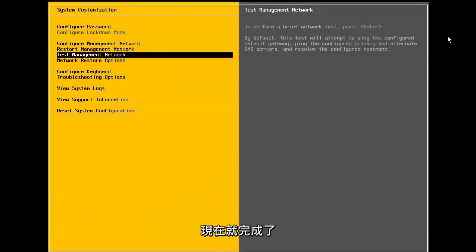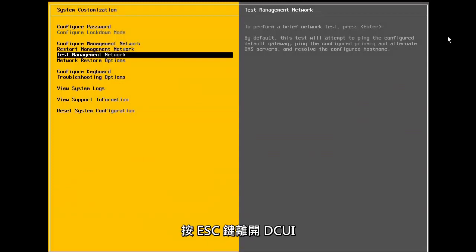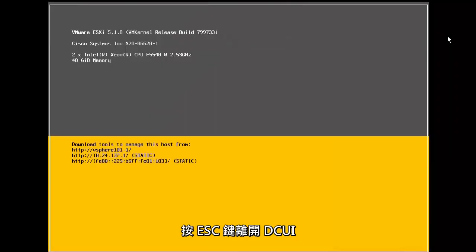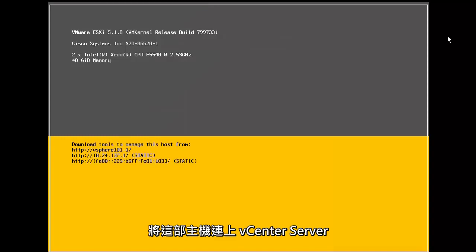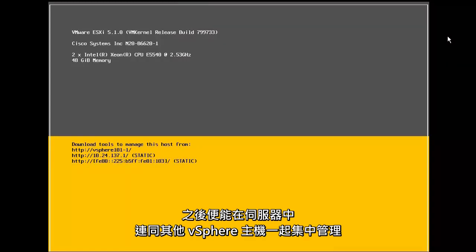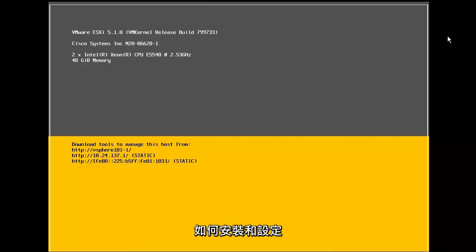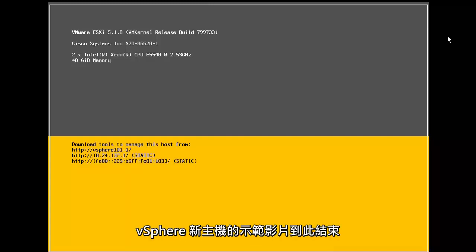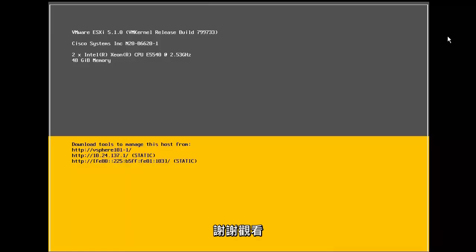The configuration of the management network is now complete. We press escape to exit from the DCUI. At this point, we are ready to connect our host to the vCenter server, where it will be centrally managed, along with our other vSphere hosts. This concludes our demonstration on how to install and configure a new vSphere host. Thank you.